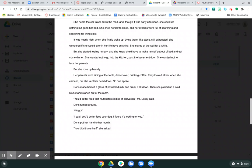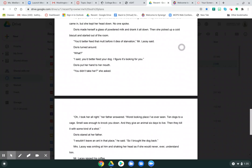Her parents were sitting at the table, dinner over, drinking coffee. They looked at her when she came in, but she kept her head down. No one spoke. Doris made herself a glass of powdered milk and drank it all down. Then she picked up a cold biscuit and started out of the room. You better feed that mutt before it dies of starvation, Mr. Lacey said. Doris turned around. What?